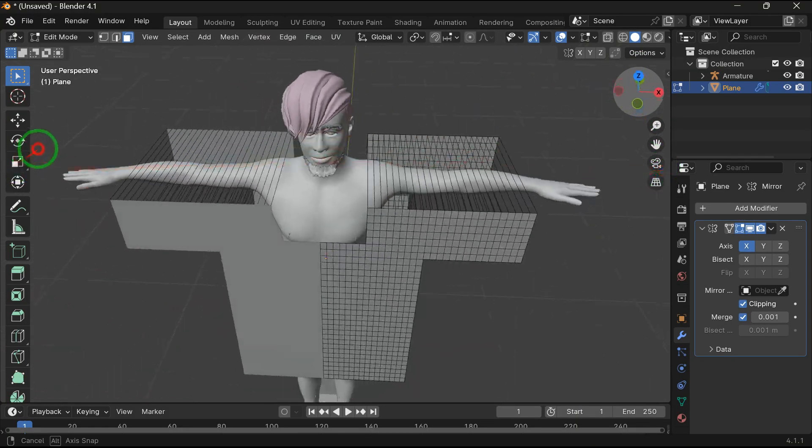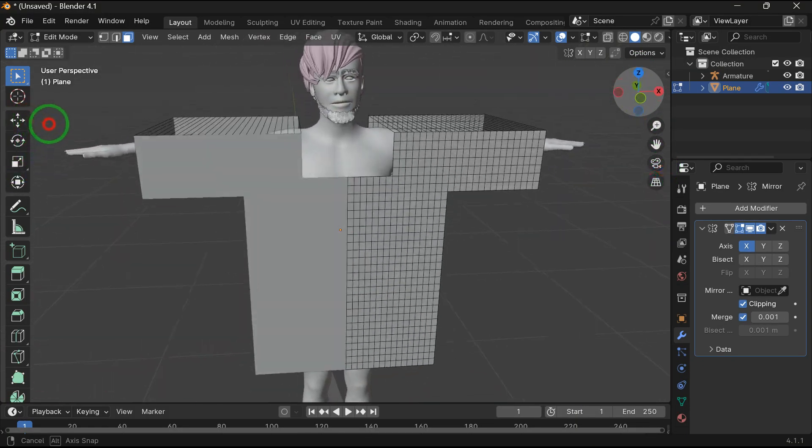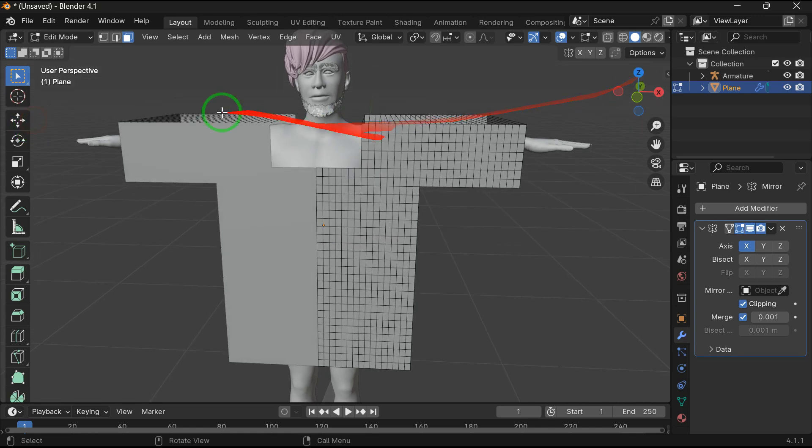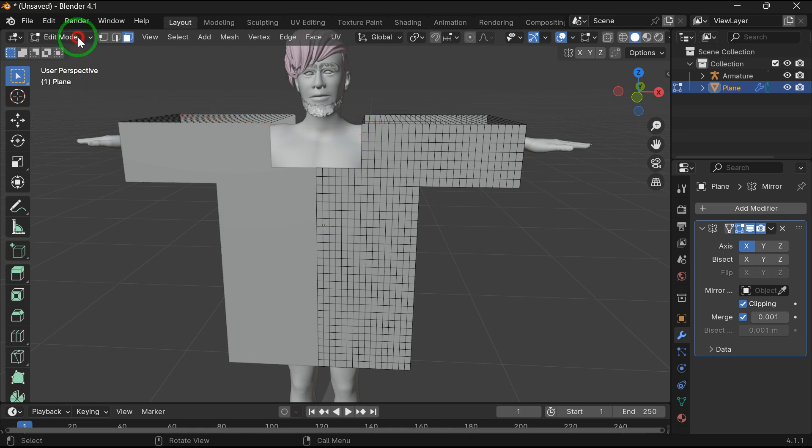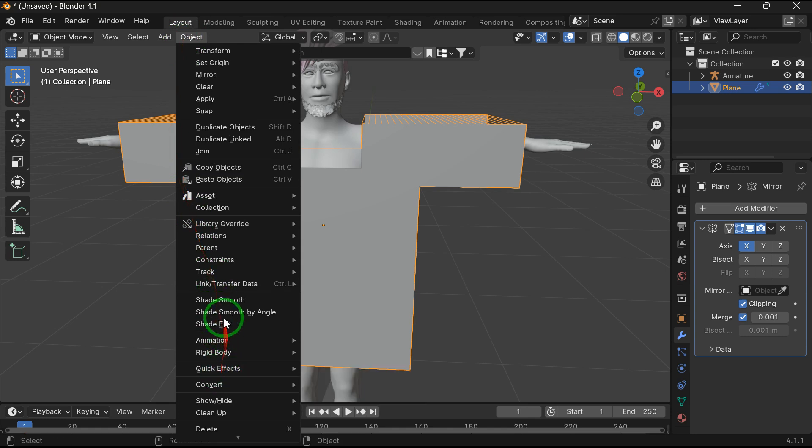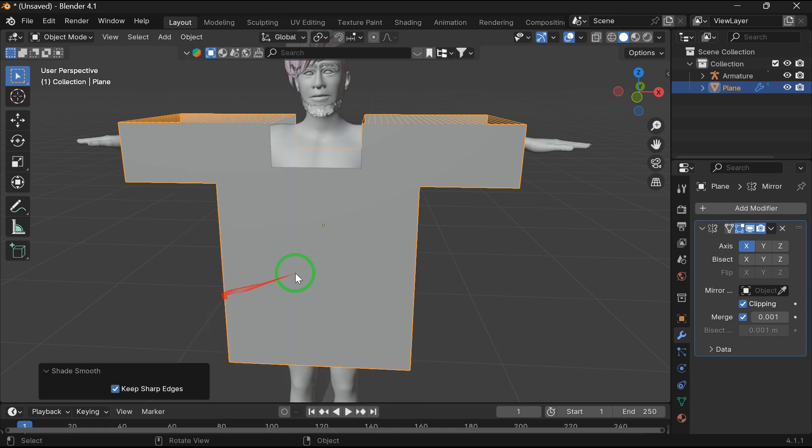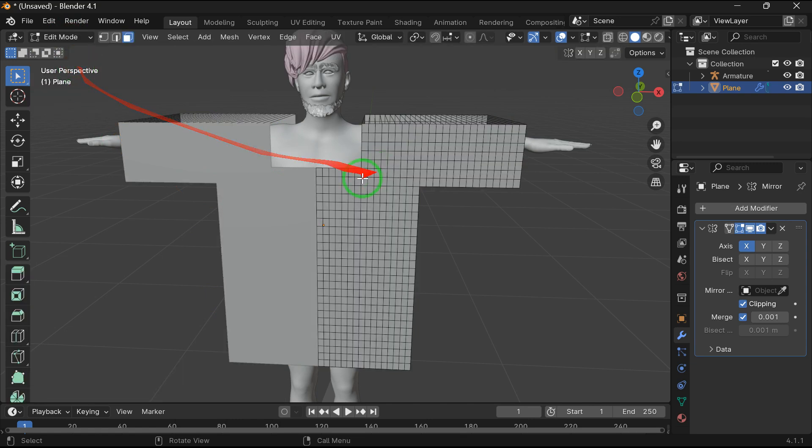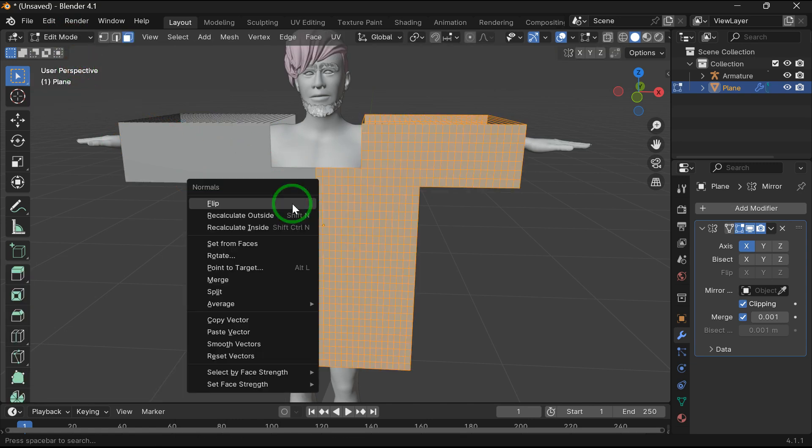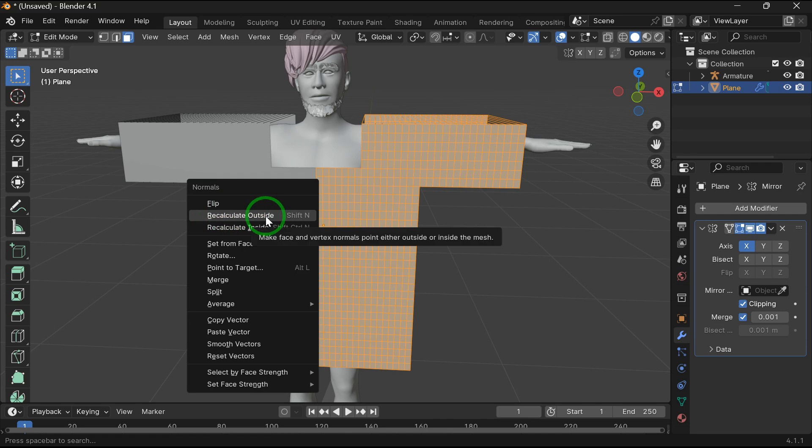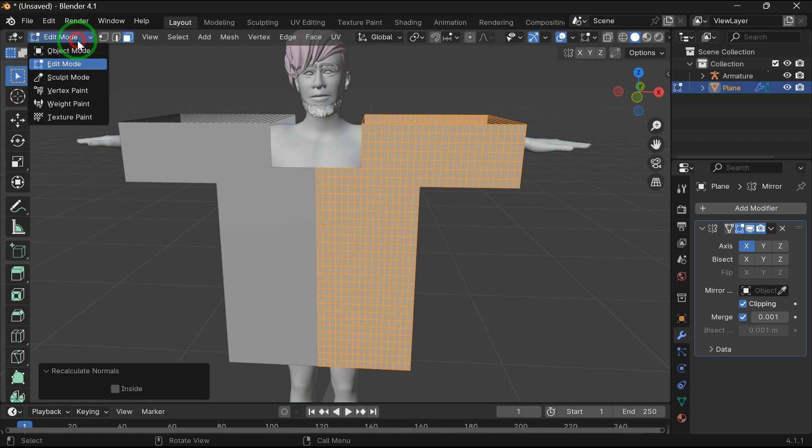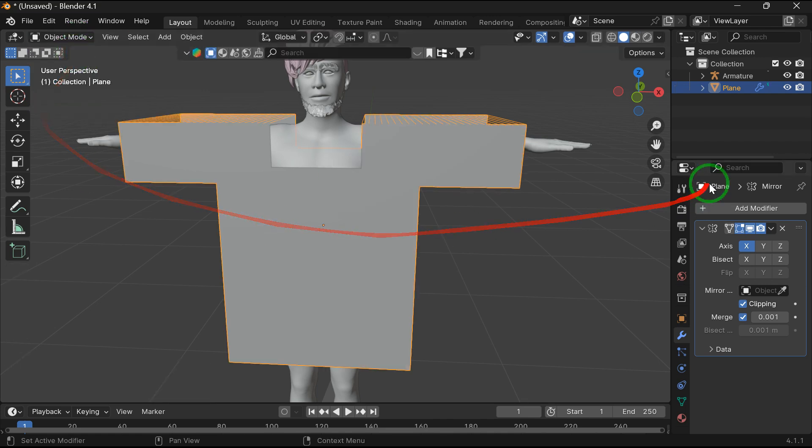Now you get the basic outline of the shirt. Now tab to object mode. In object tab, select smooth shade to make the shirt smooth. Now tab to edit mode, press A to select plane. Now press Alt plus N to recalculate facet side. Now tab to object mode.